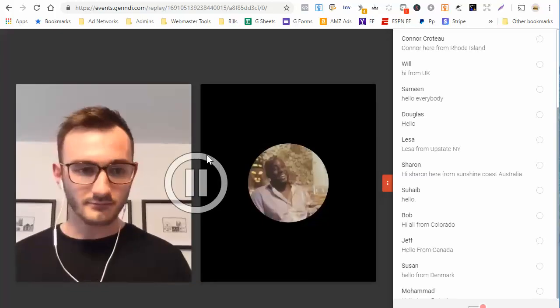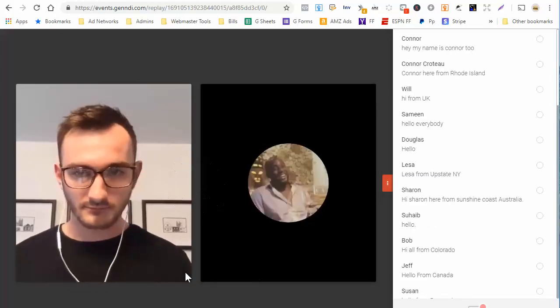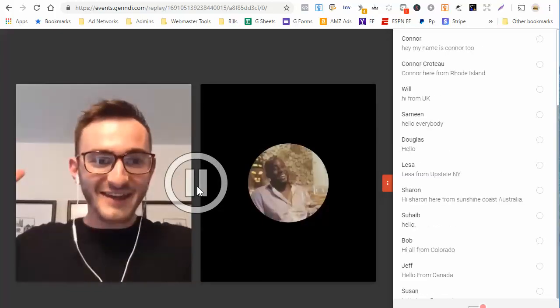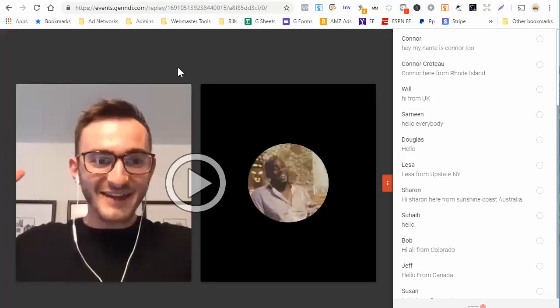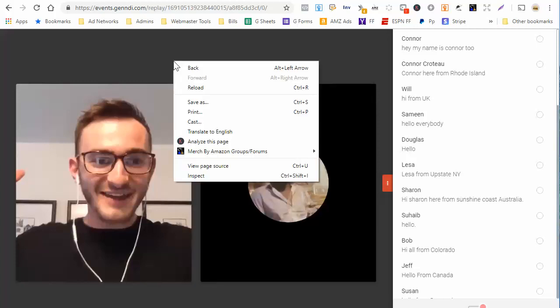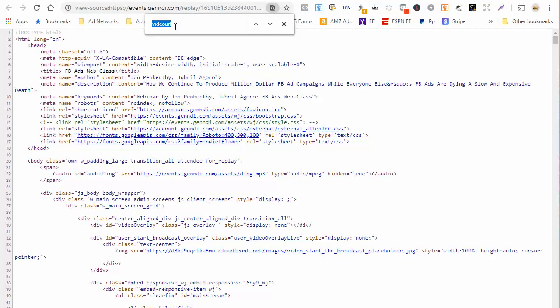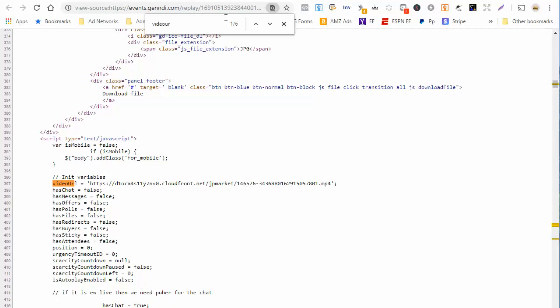So if you press play, there's no actual scroll bar here. So what you can do is right click on the page and go to view page source and then just do a control F and type in video URL, all one word, no spaces. Let's do that video URL.